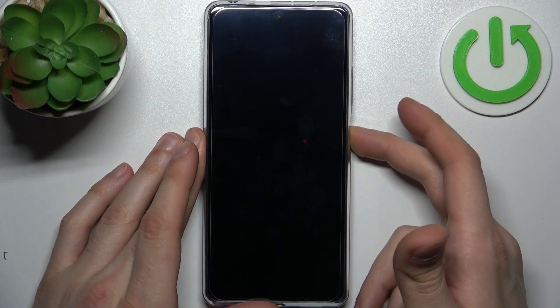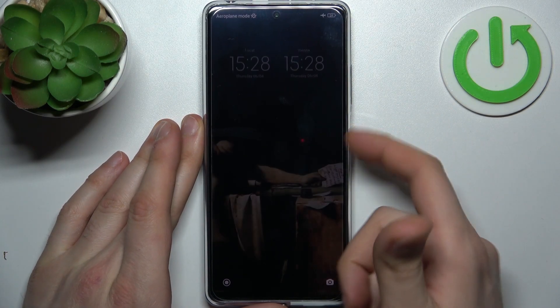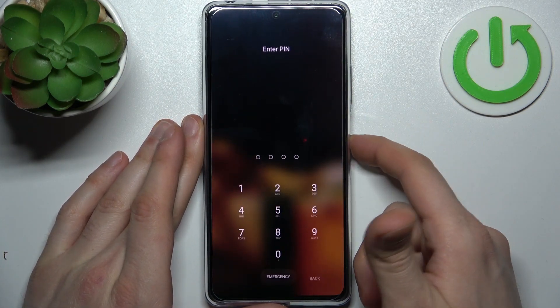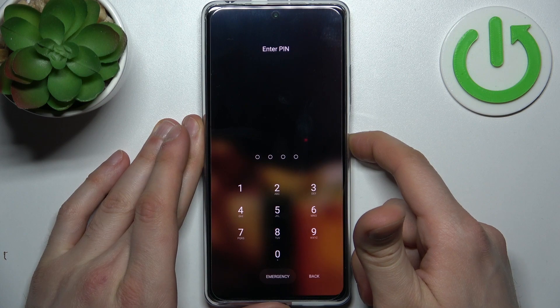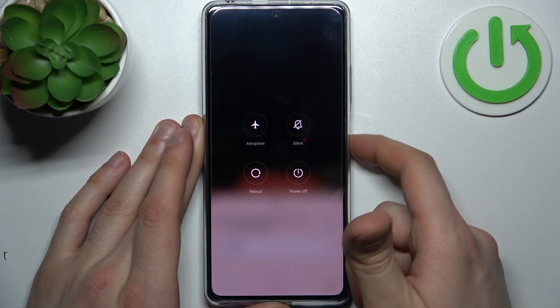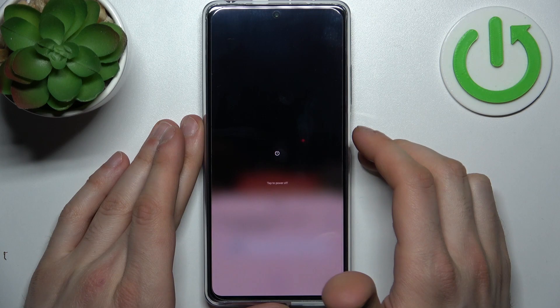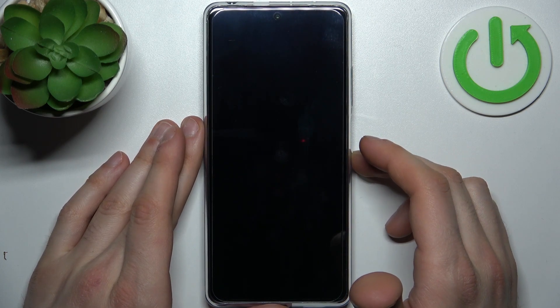Firstly, you will have to turn your device off by holding down the power key, then tap power off, and confirm once again.